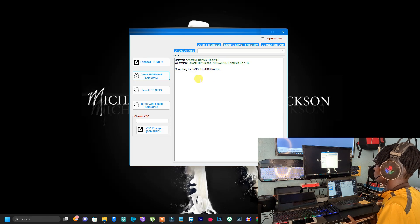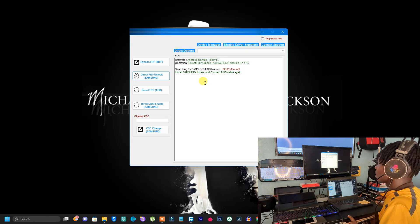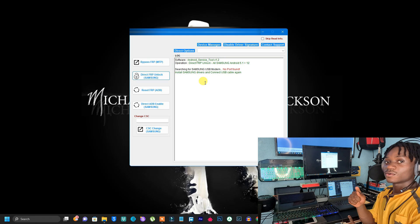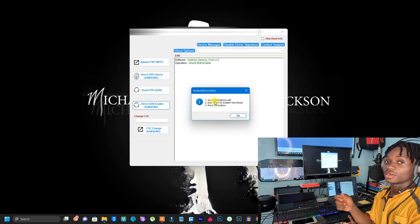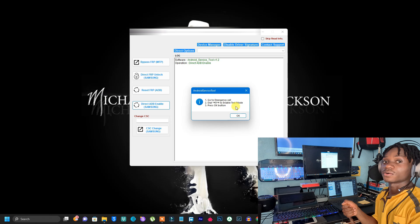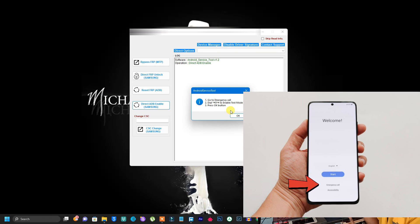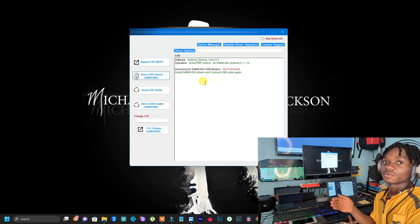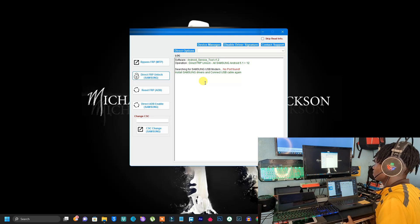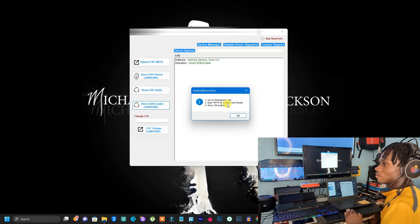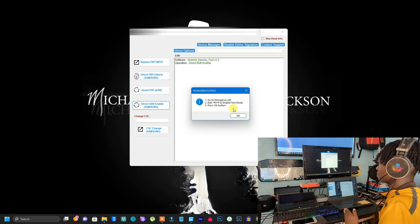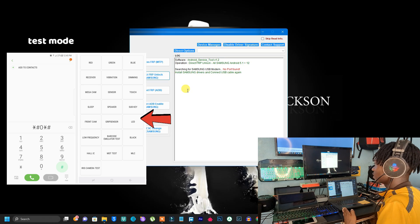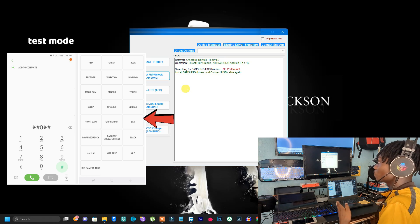When you click on Direct FRP Unlock it will search for the device. When it finds the device, it will ask you to dial a specific code. You are going to type in that code using the emergency option that you see on the screen when you switch on the phone. Note that some devices won't give you the emergency option — if it doesn't, this tool won't work for that device. Just dial that code and it will get you into a certain menu, and the process will complete.